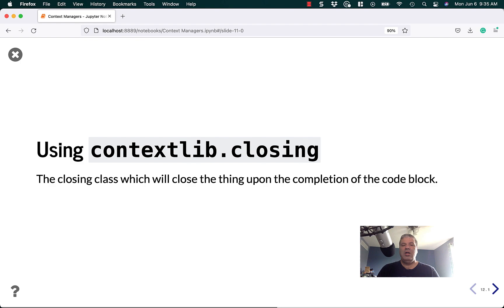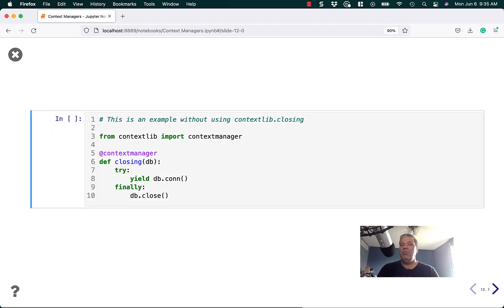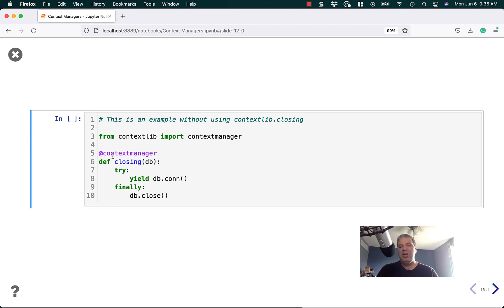Let's talk about some of the other cool tools that contextlib provides, such as closing. The closing class will close the thing upon the completion of the code block. Let's look at an example without using the closing class. From contextlib, we import contextmanager again. This time we're going to create a closing function that does what the closing function does in contextlib, but you'll see we can simplify this code a bit.